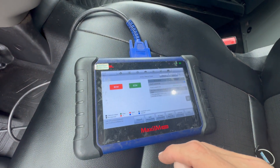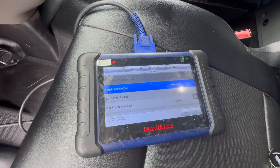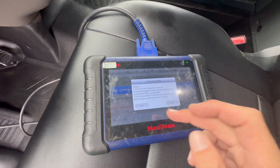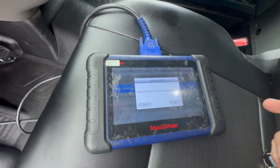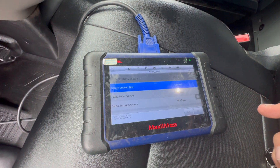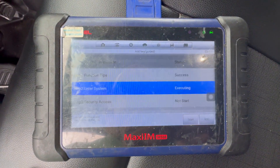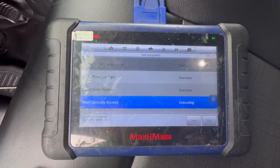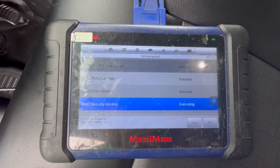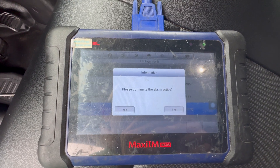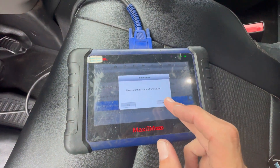We're gonna hit start, then we're gonna hit yes, yes. So the alarm is not active.